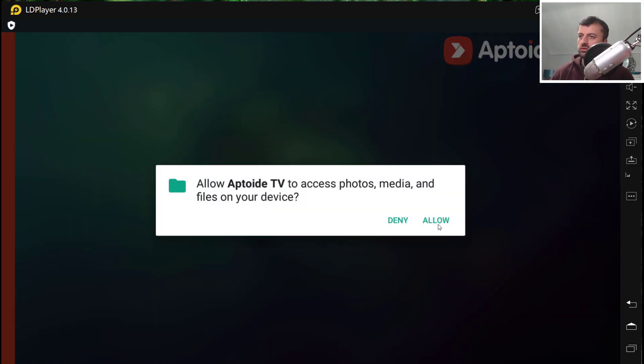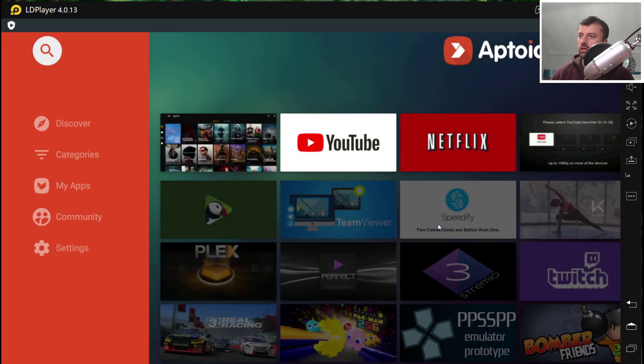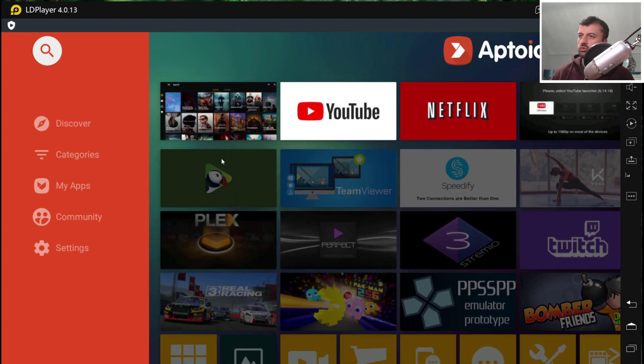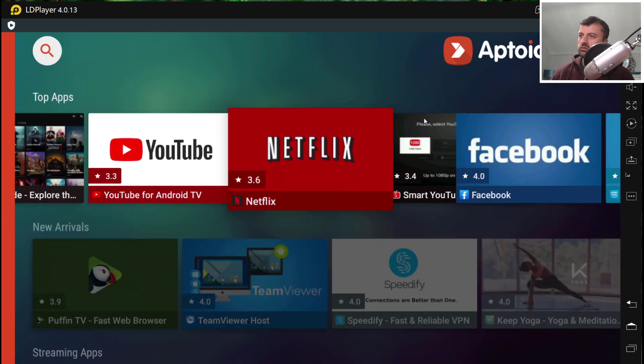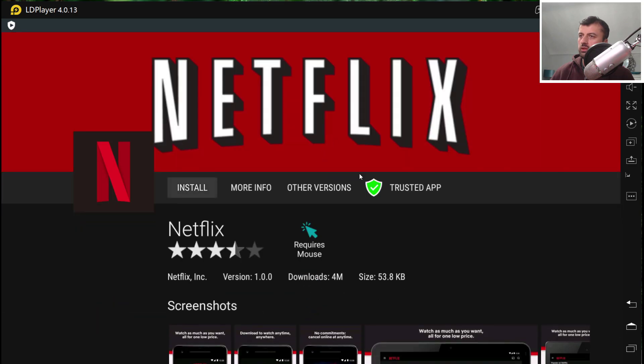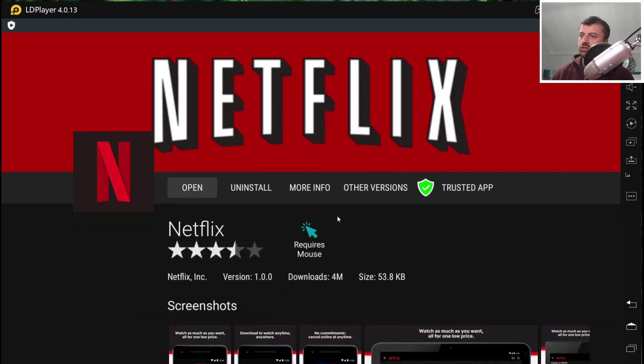And I now have access to literally just hundreds and thousands of different applications. And of course once again, if I want to install something I can click on this, click on install. Now within five seconds that's now installed and that's ready to use. So really easy to use.